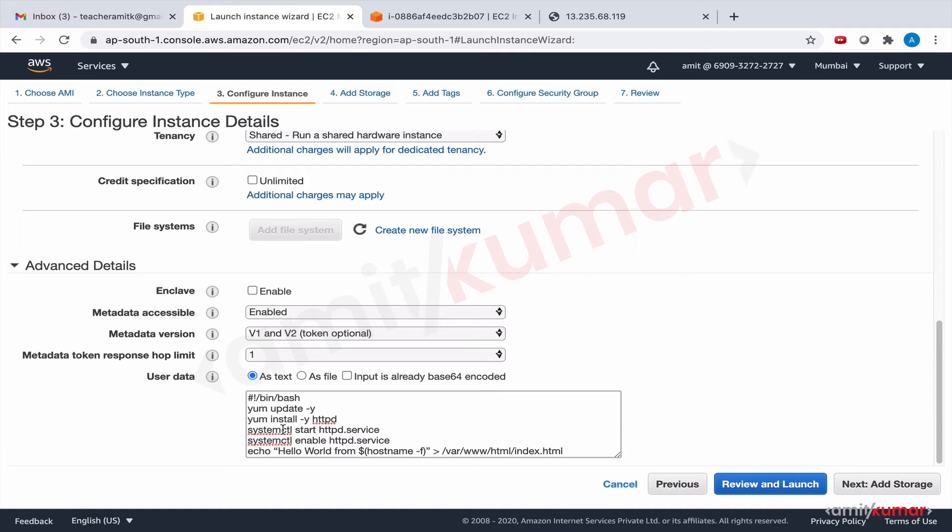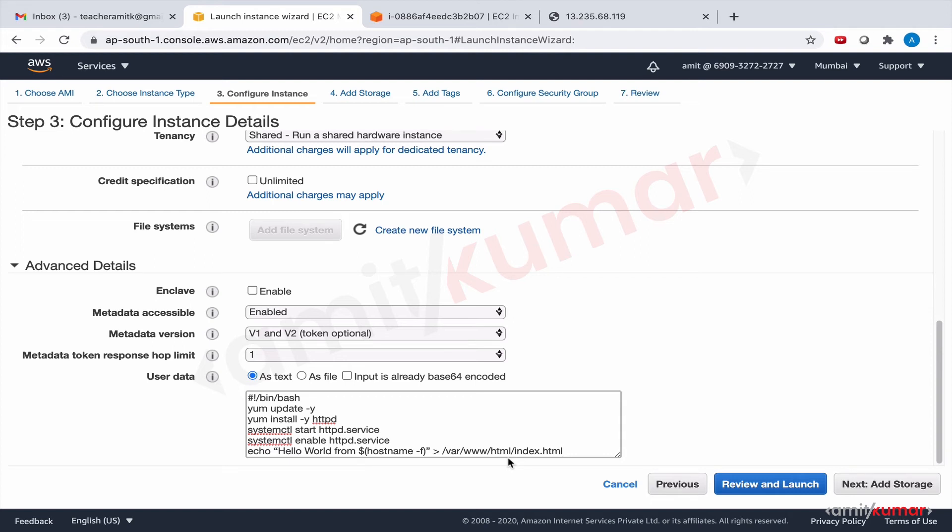This time by providing these commands as user data, what we are doing is we are expecting that when the EC2 instance will be up and running and available to us, it will already be a web server. All these commands would have been issued and the index.html page created, and through the public IP we can access this.